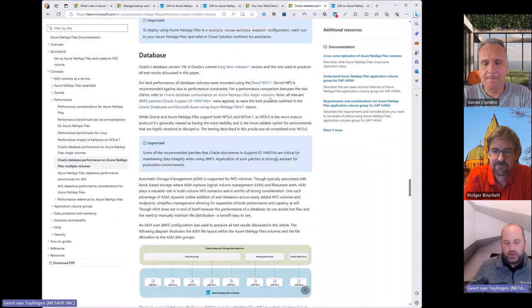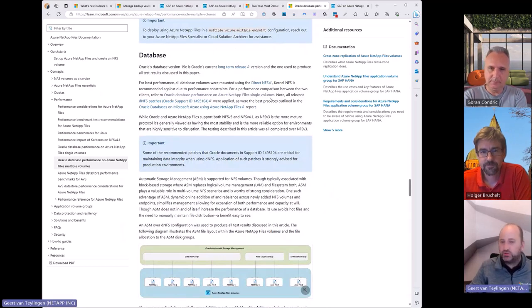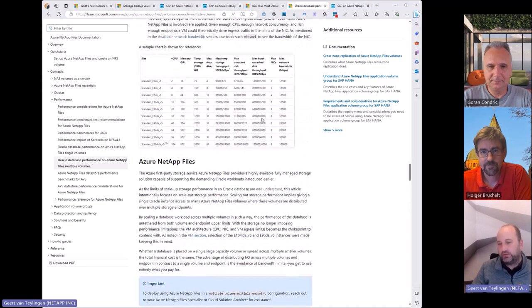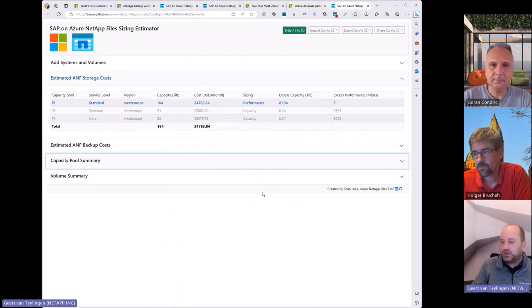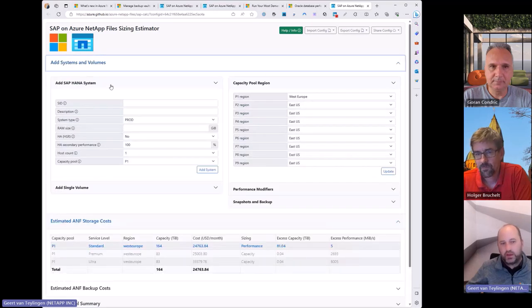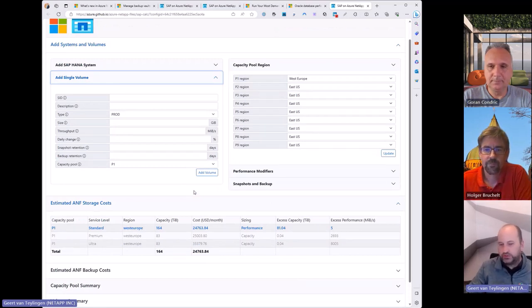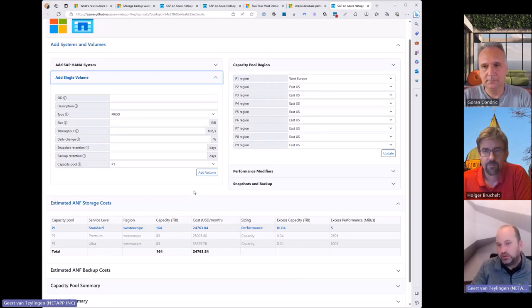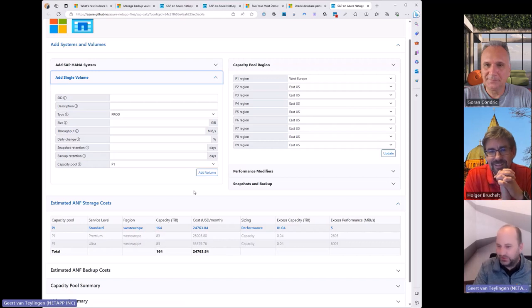For SAP HANA deployments with Azure NetApp Files, the recommendation is to use application volume group for SAP HANA. For Oracle, stay tuned for more news coming on that front. If you are a customer wanting to deploy these large-scale Oracle landscapes, reach out to the ANF team for help. The sizing tool can also be used for Oracle setups today using the single volume parameters, while dedicated Oracle sizing tooling is in development.